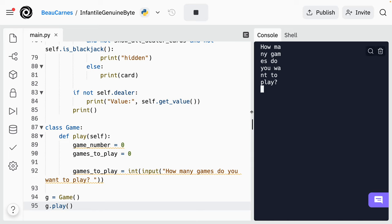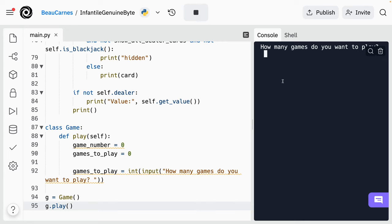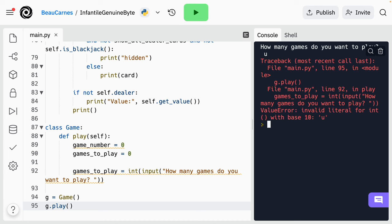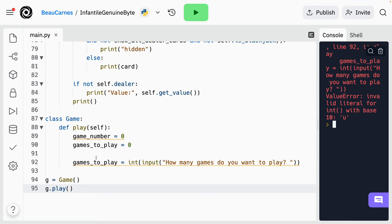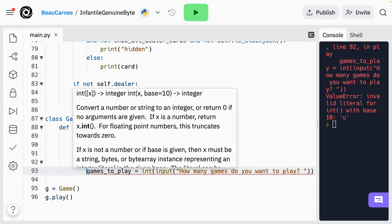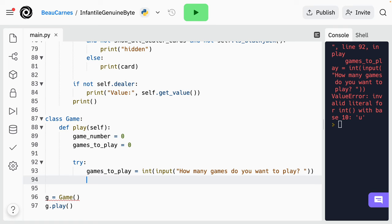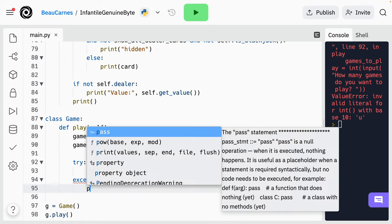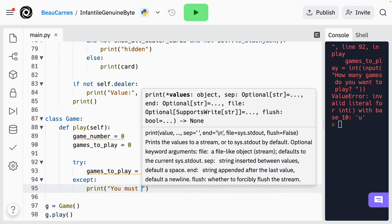Okay, let's test this. 'How many games do you want to play?' — five. It's not going to play the games yet, we still have to create that. There is a potential for an error here — if I put a letter, we're going to get an error. Basically, anytime someone puts something that's not a number we're going to get an error. So let's create a try/except block to handle the exception — if they put something that's not a number, we'll print 'You must enter a number'. We've already learned a little bit about try/except blocks — we'll put 'try', it's going to try this, and then if there's an exception it will print 'You must enter a number'.